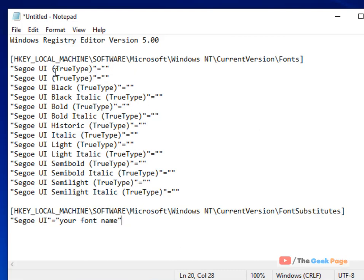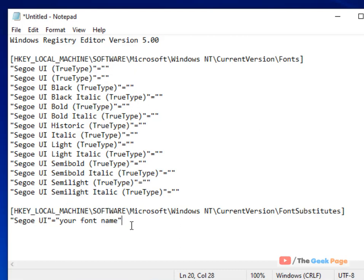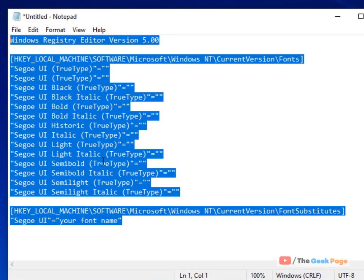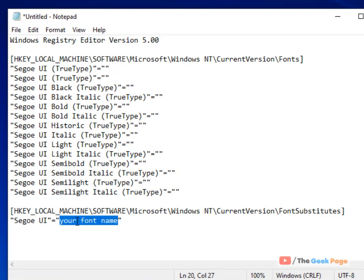Once you paste this, the one thing which you have to change is the name of the font which you want to change to. So how to know the name of the font which you desire to change to?